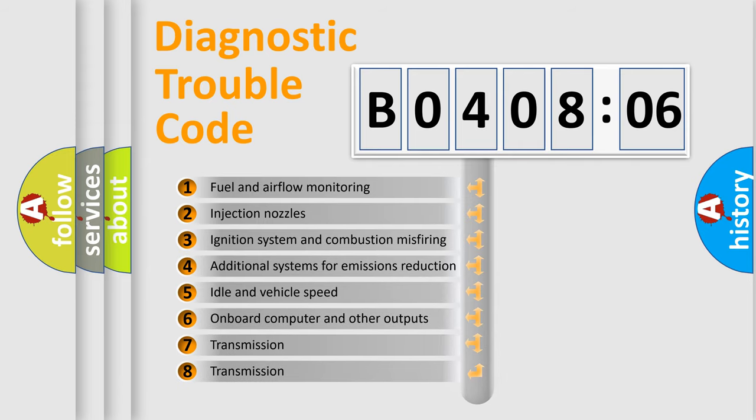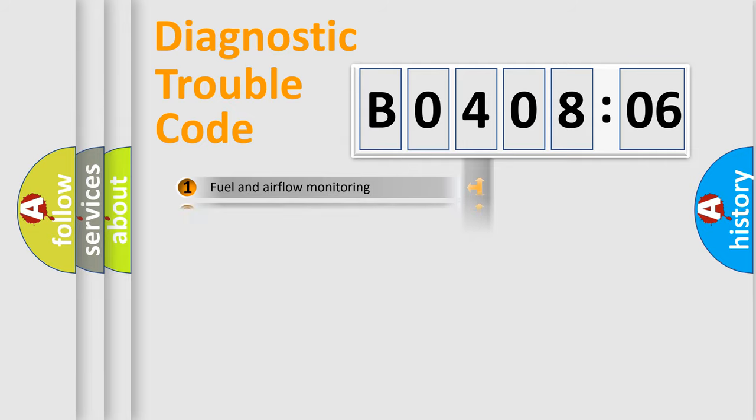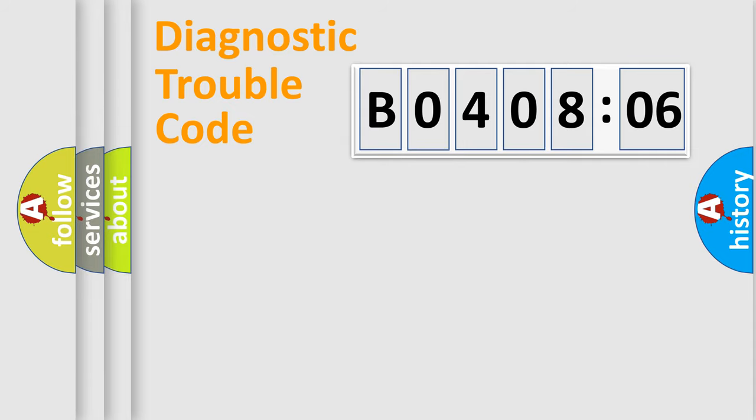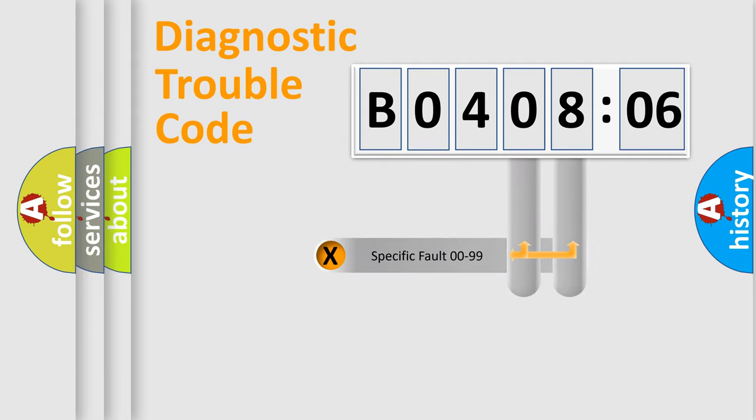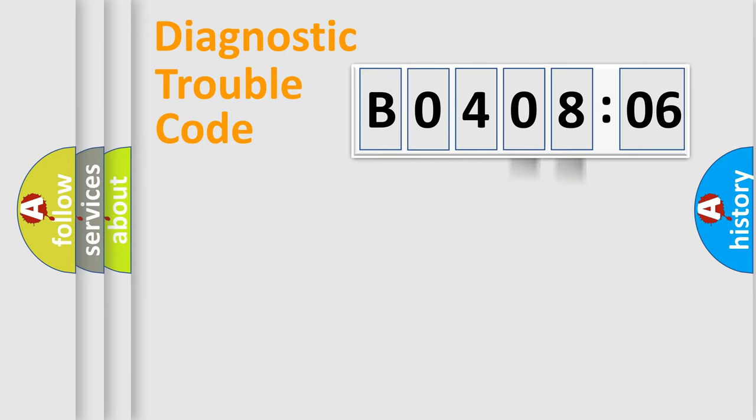The third character specifies a subset of errors. The distribution shown is valid only for the standardized DTC code. Only the last two characters define the specific fault of the group.